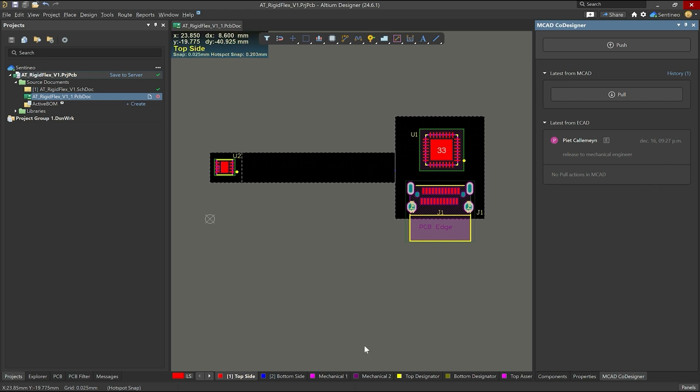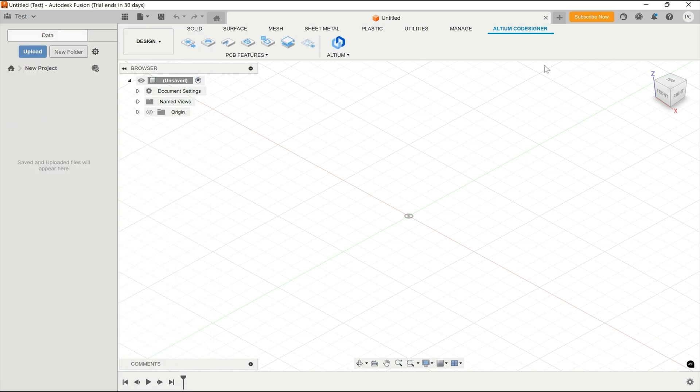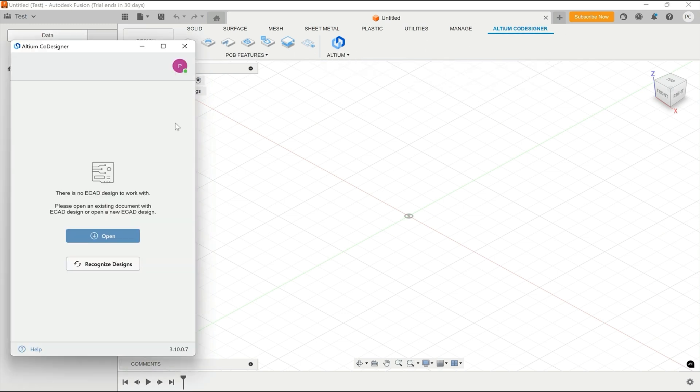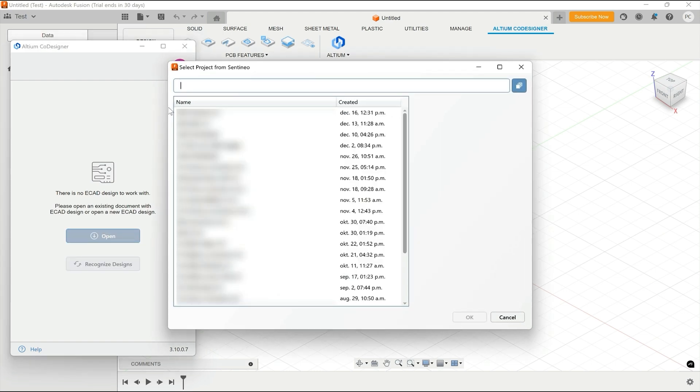Now let's go out of Altium over here and let's work with Fusion 360. I'm not a mechanical engineer, so this is a trial, but just to show you what is possible. So first of all, what you see is there is an Altium co-designer tab. You can install it and then there is an Altium co-designer panel. You will have to log in with your mechanical engineer credentials. So basically you have to add these people to your Altium workspace and then you can open the projects that are being shared.